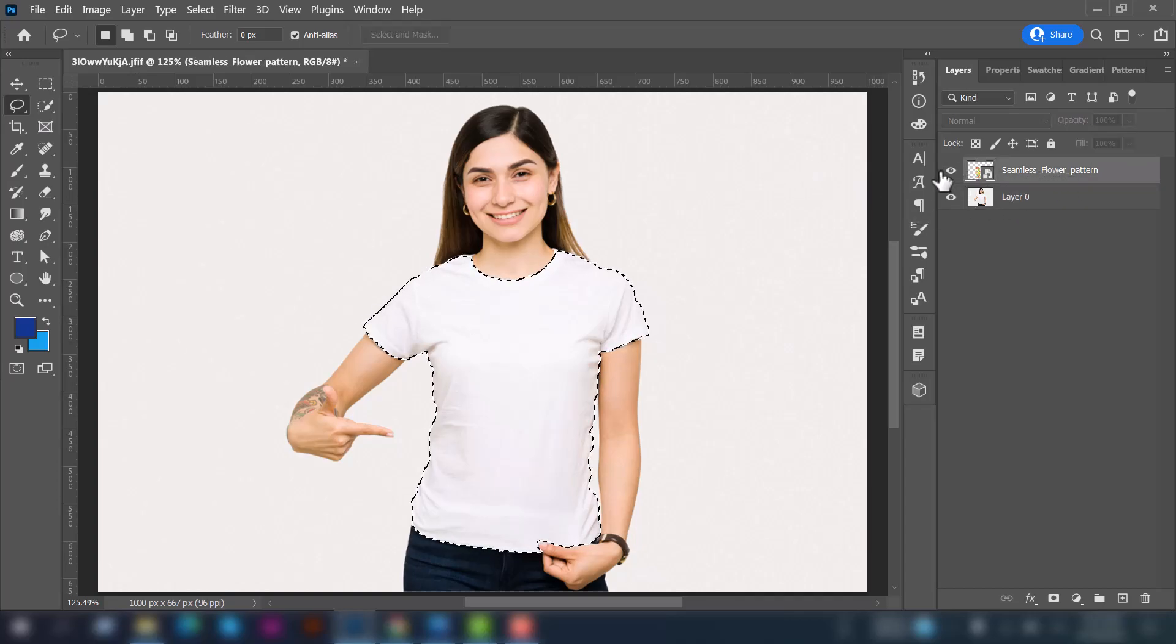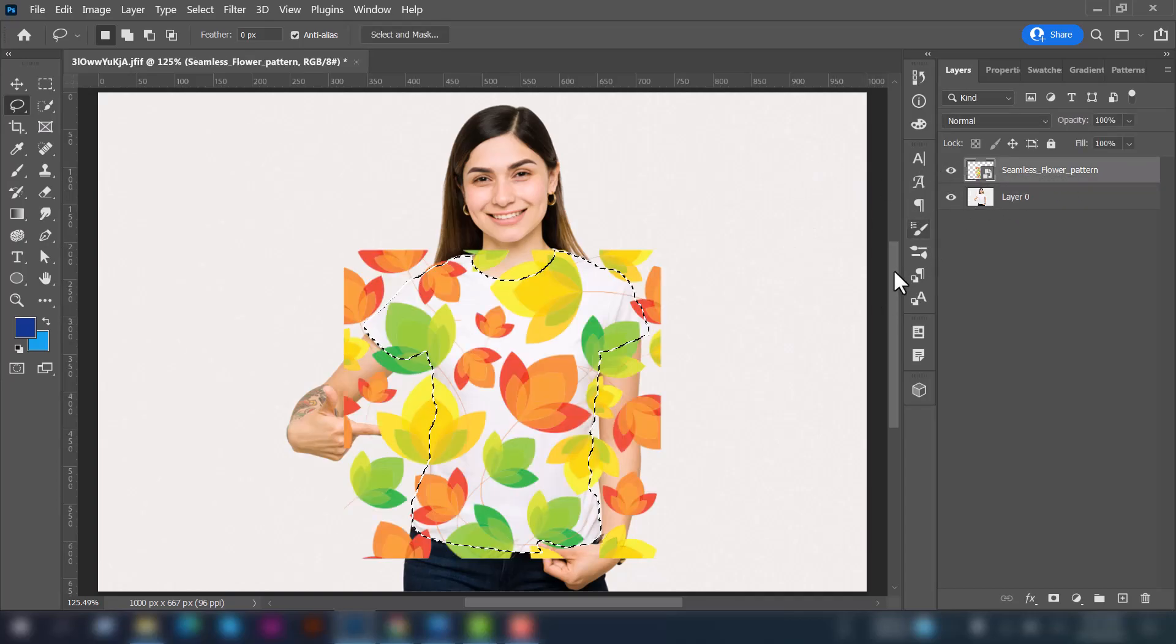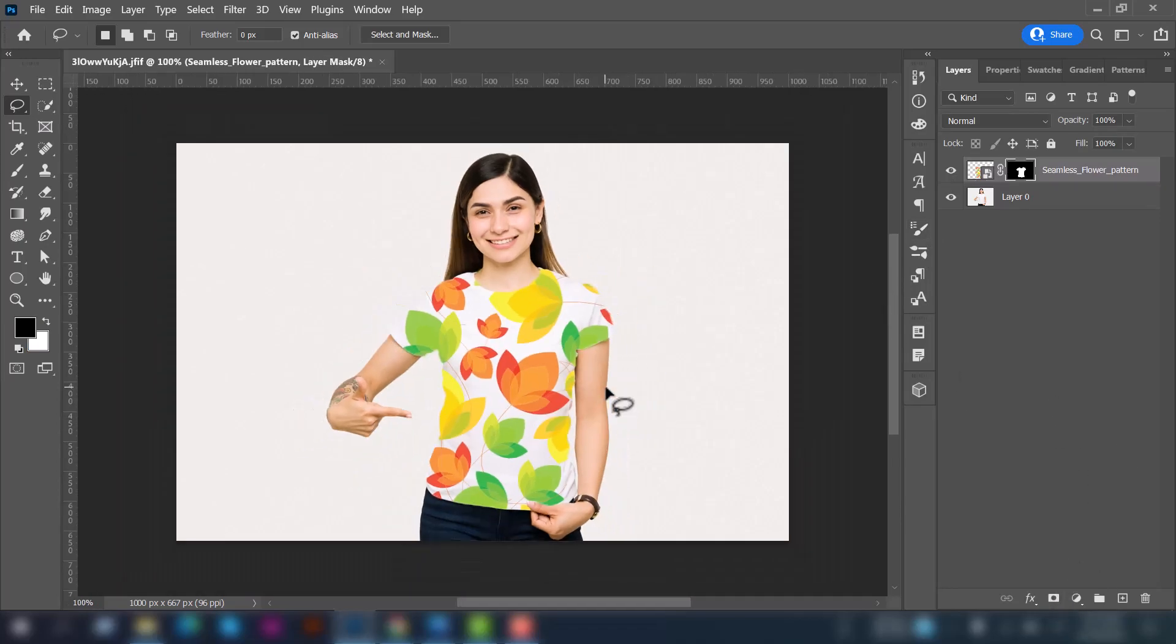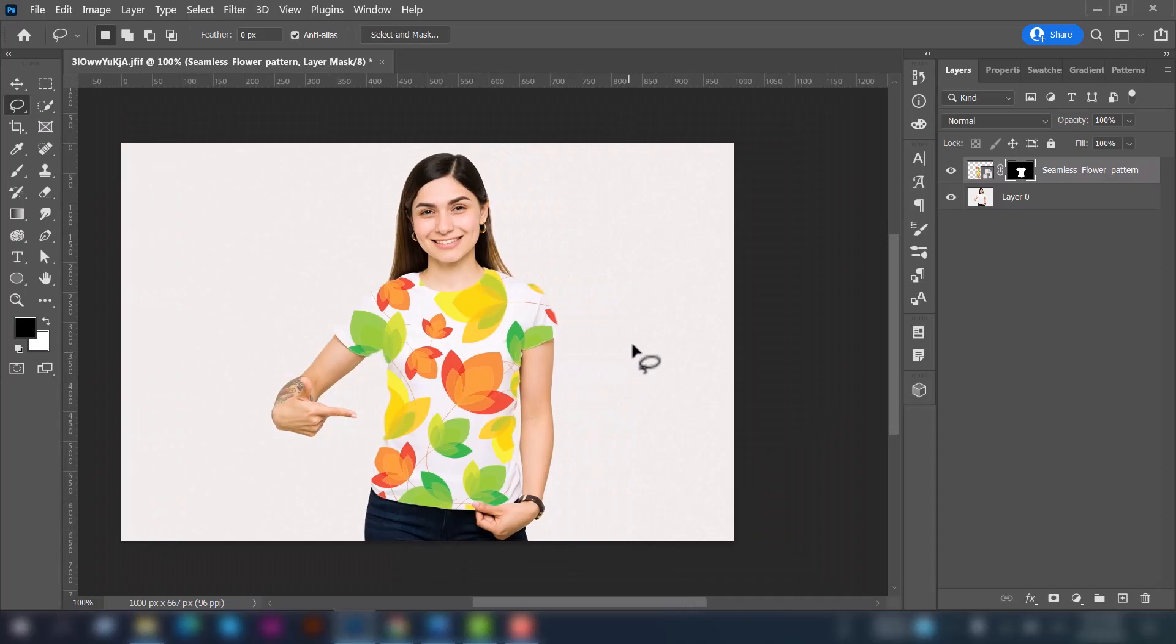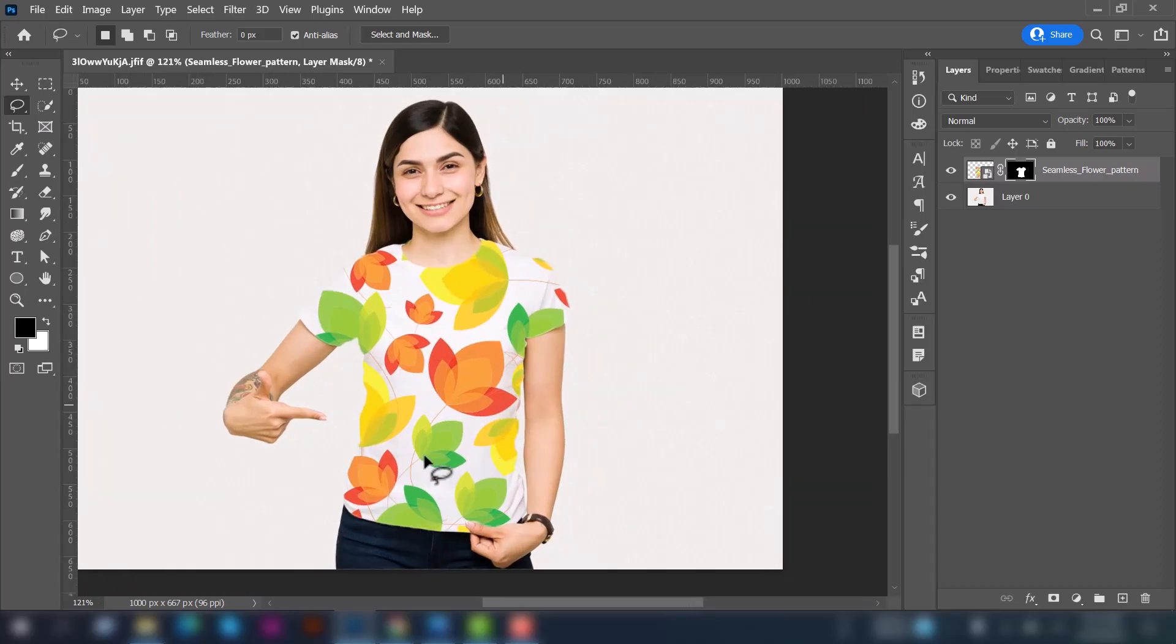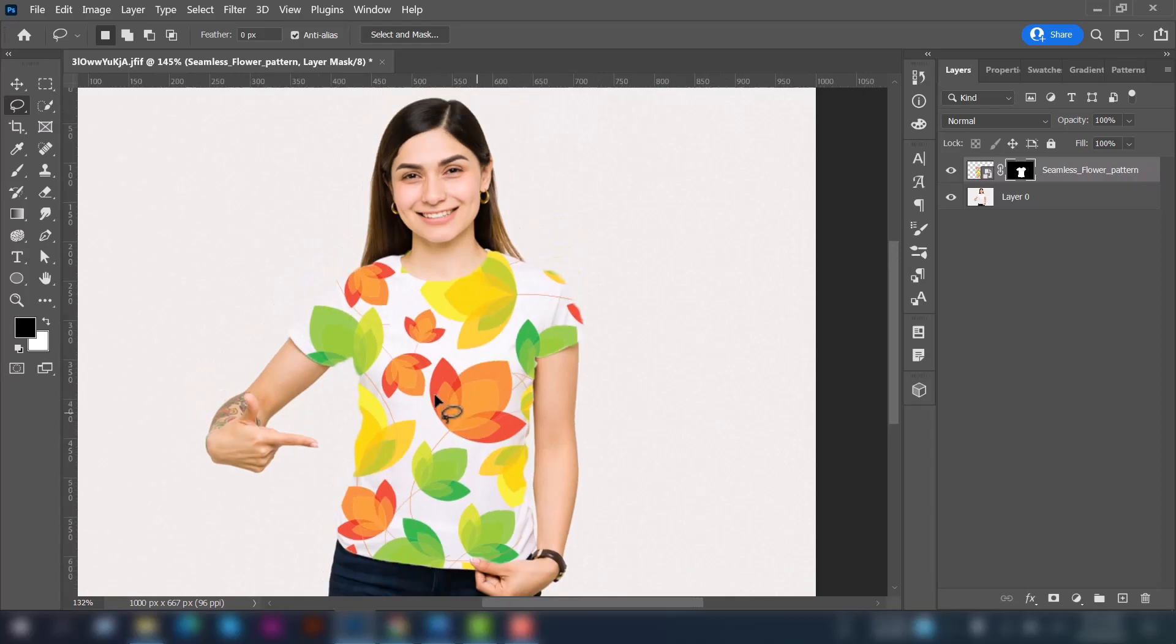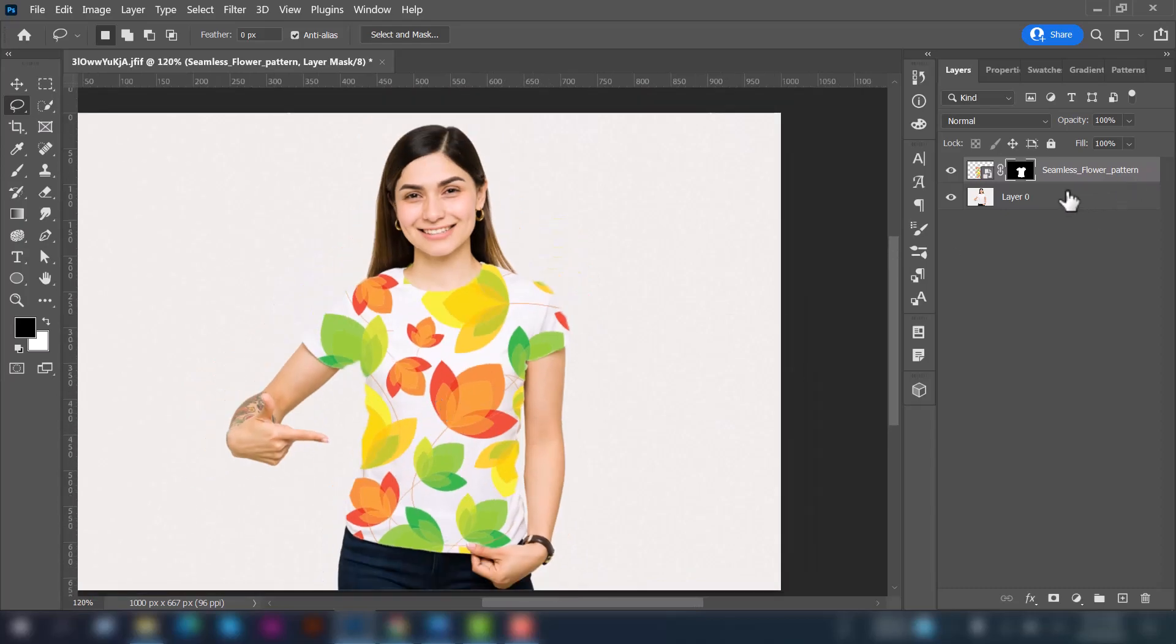Then select the floral pattern here and add a layer mask. You can see we have successfully added this pattern here to the t-shirt.